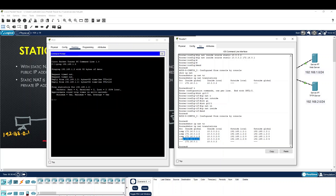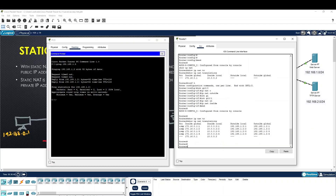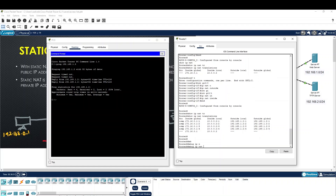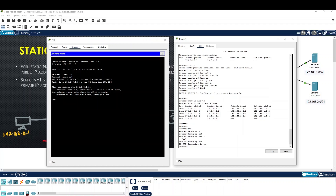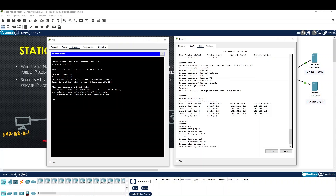In the IP, translate 168.0.1 and translate remote. So this is simple. This is the IP. Clear IP NAT translation.